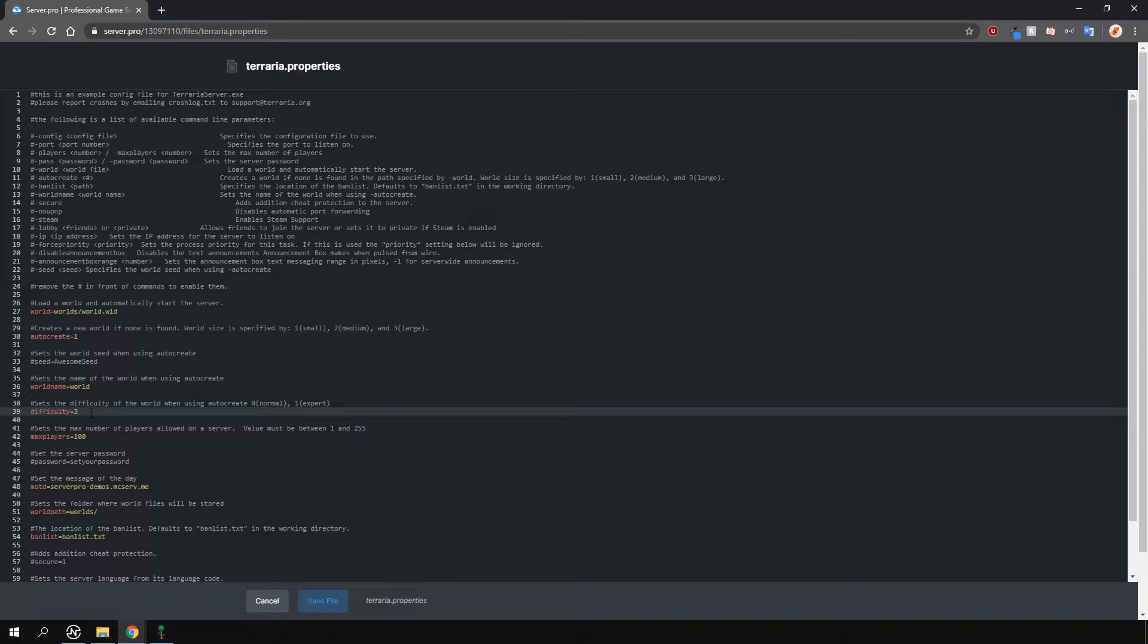After that, what you'll need to do is create a new world. This is because you cannot change the difficulty on an already existing world without some sort of third-party software. This means once you create a world, that difficulty will be locked no matter what you put in this file.